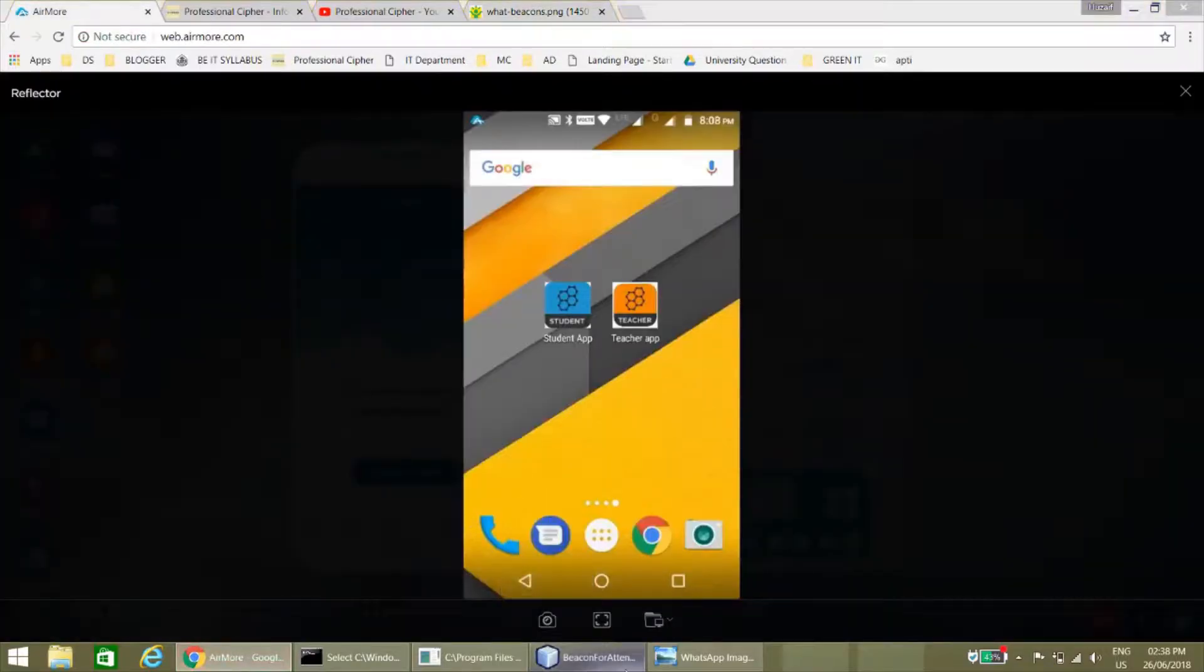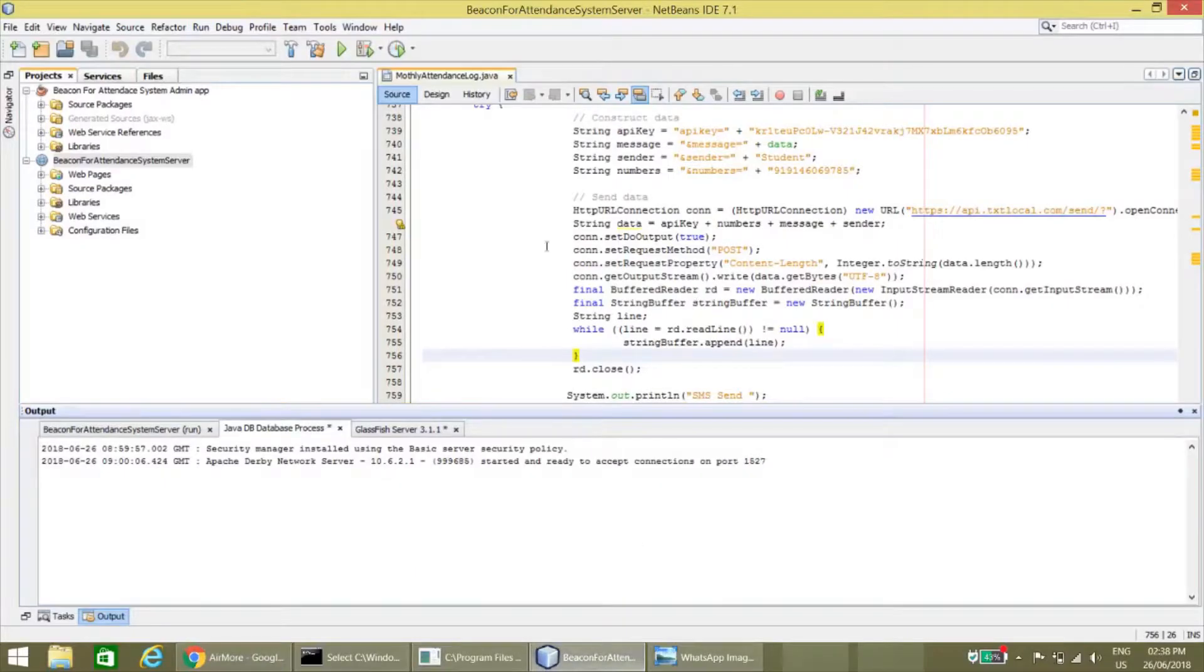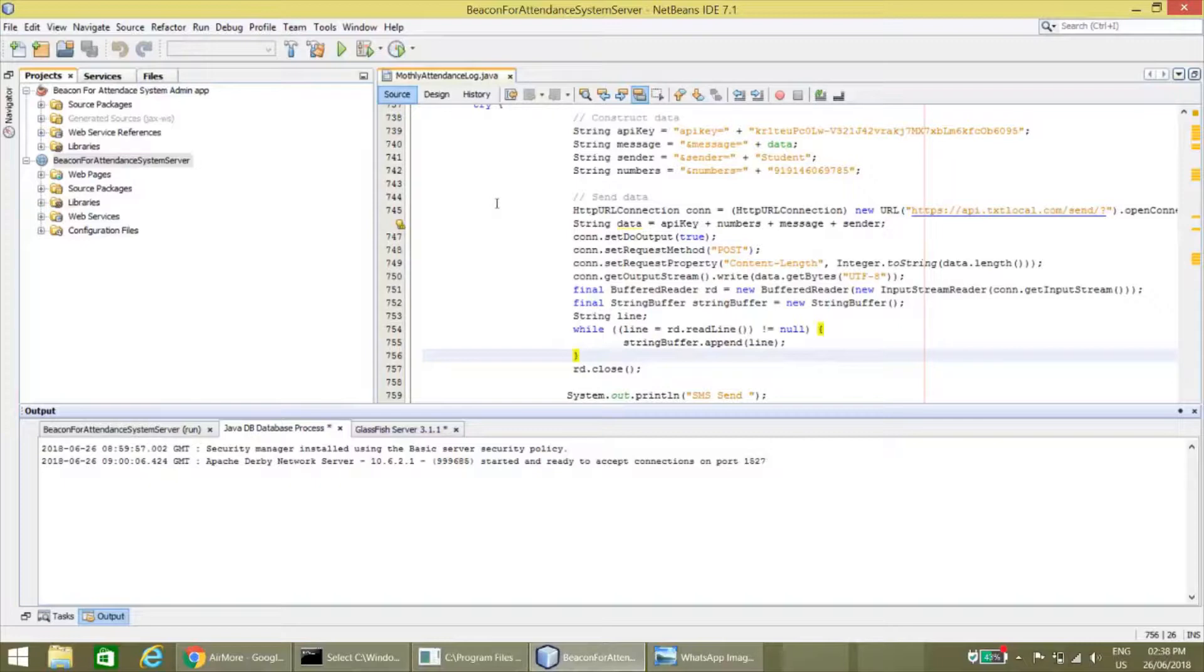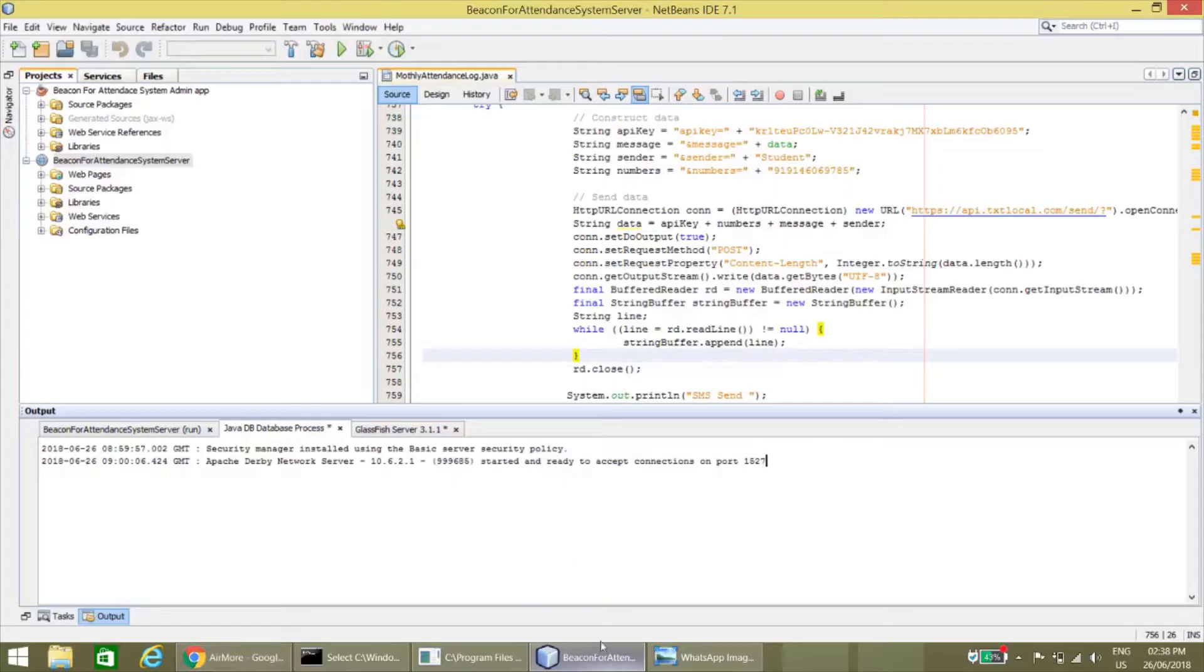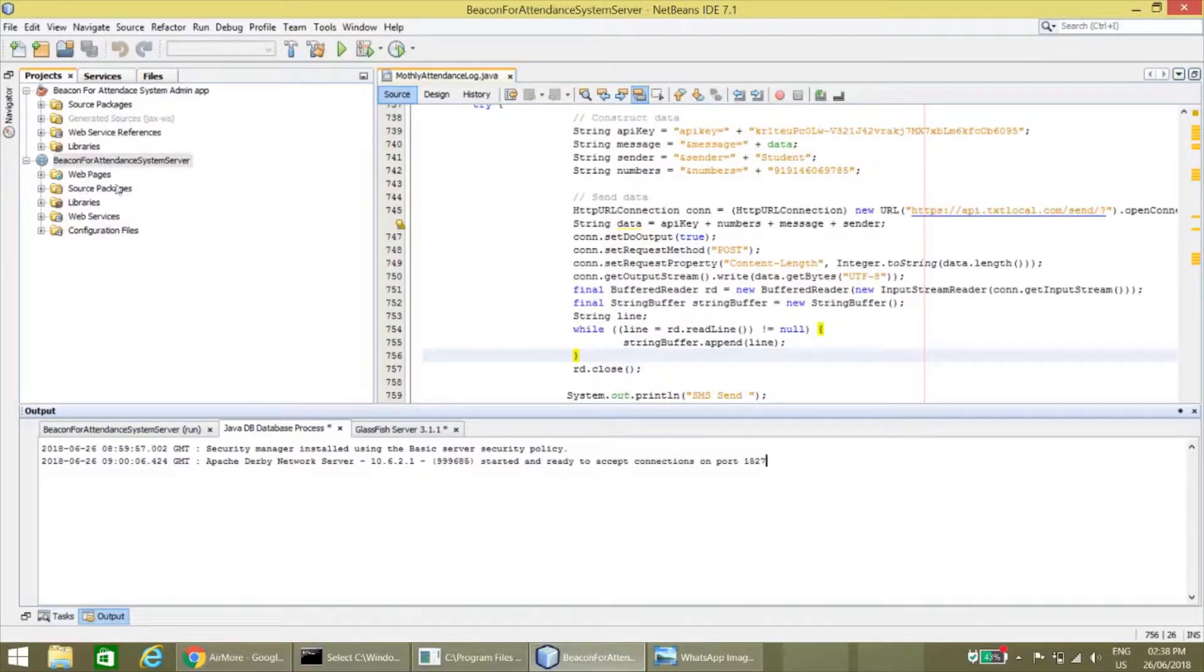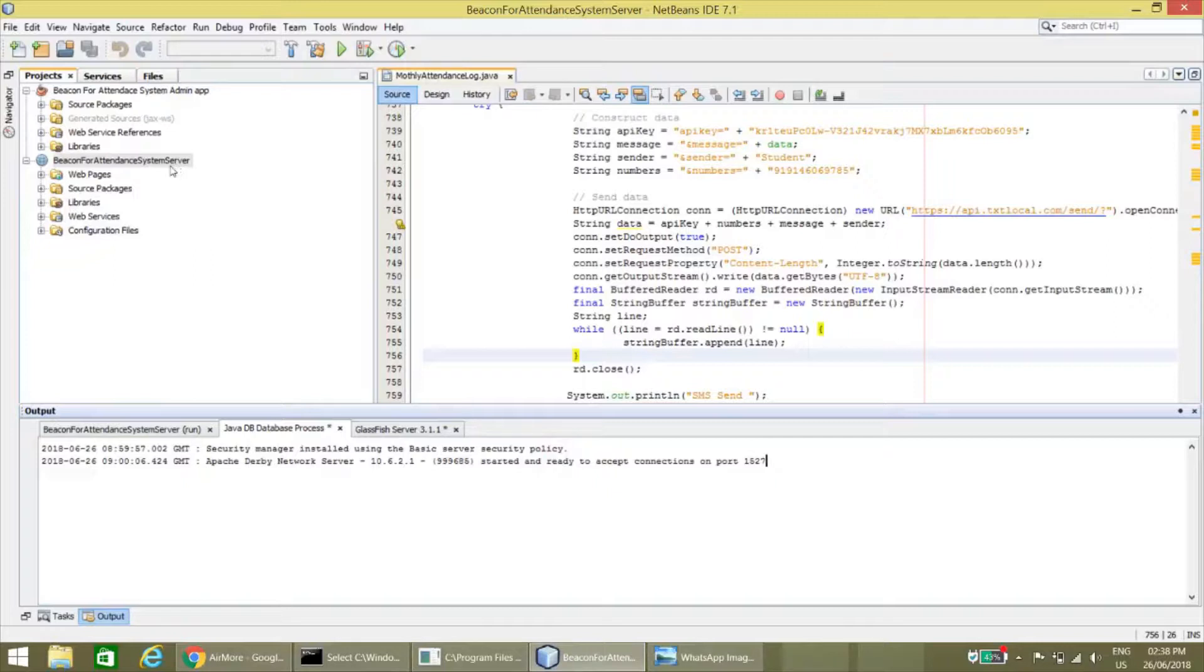There are two modules in our project. One is the Java module and the second one is the Android module. In Java there are two modules: one is the admin app and the second one is the system.